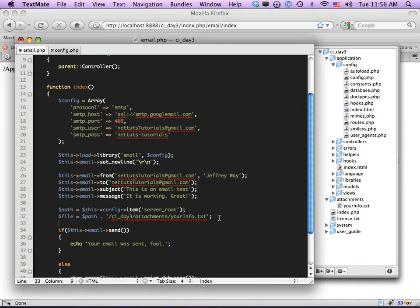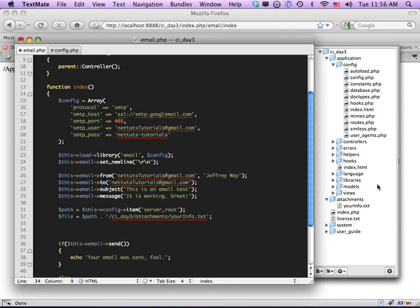How do we attach the file? It's laughably easy — we just call $this->email->attach($file). We don't have to worry about MIME types or anything like that. Pretty neat, right?